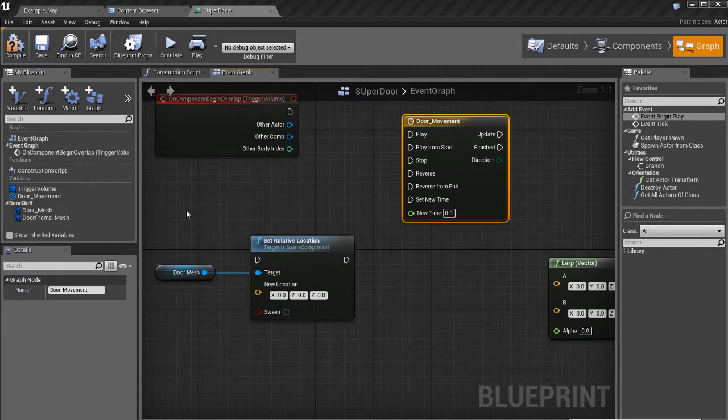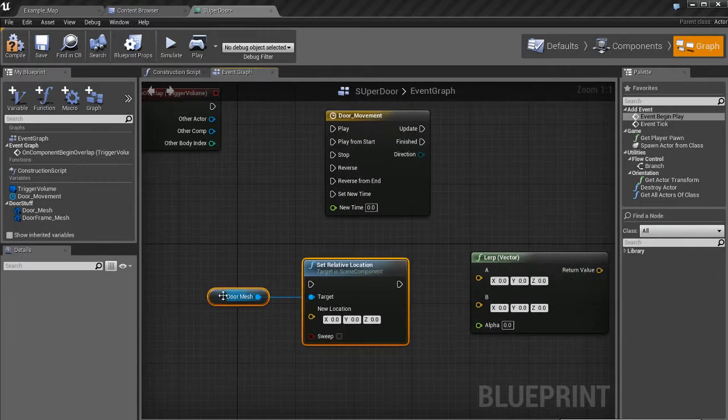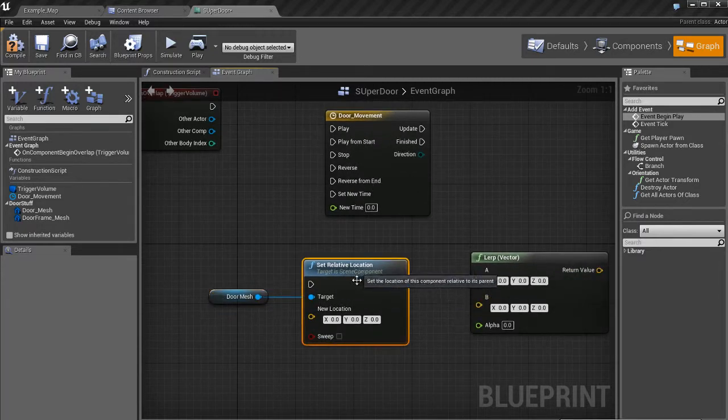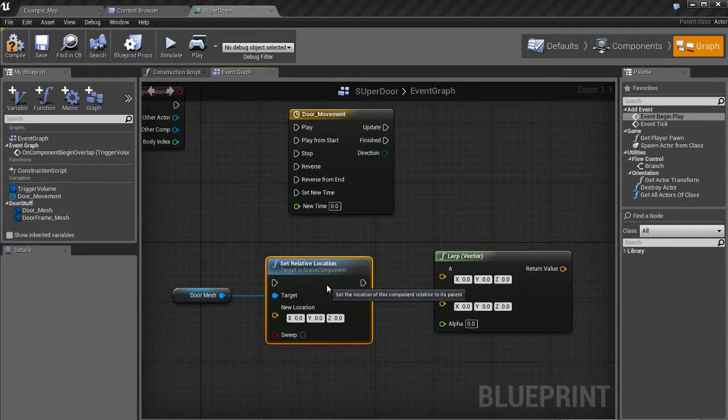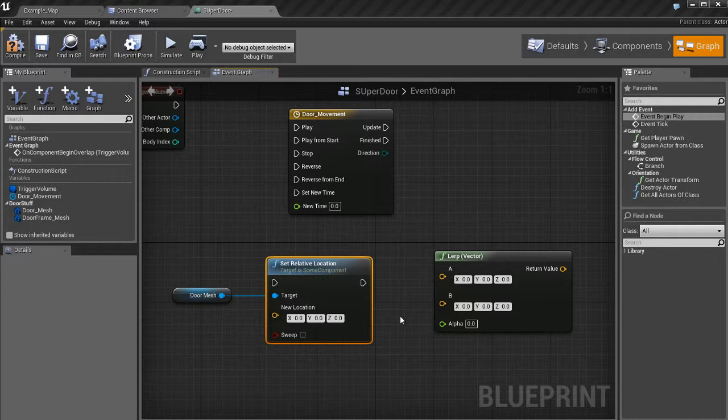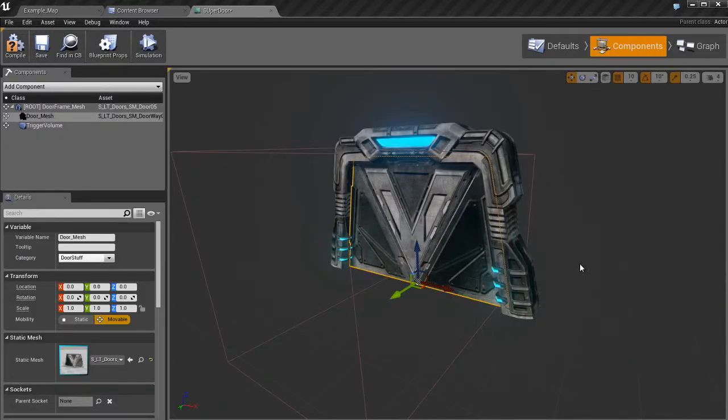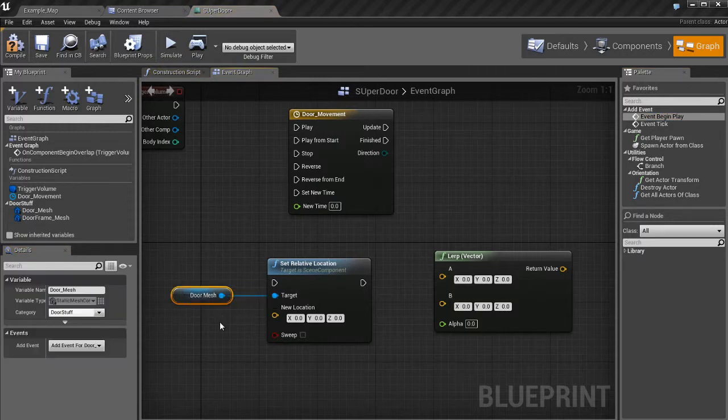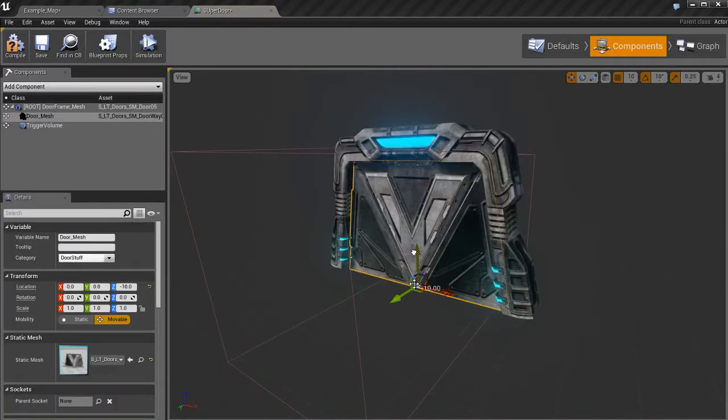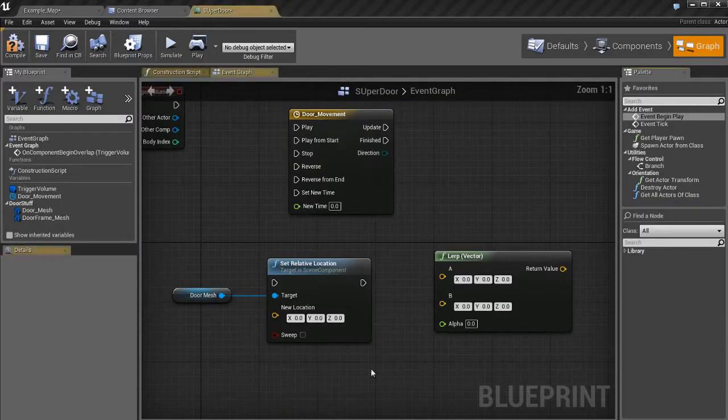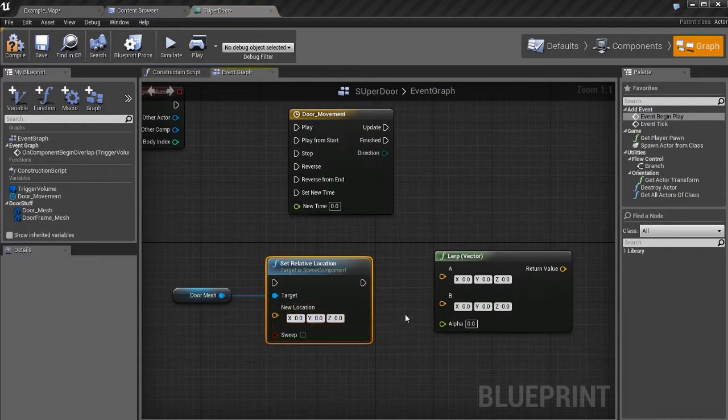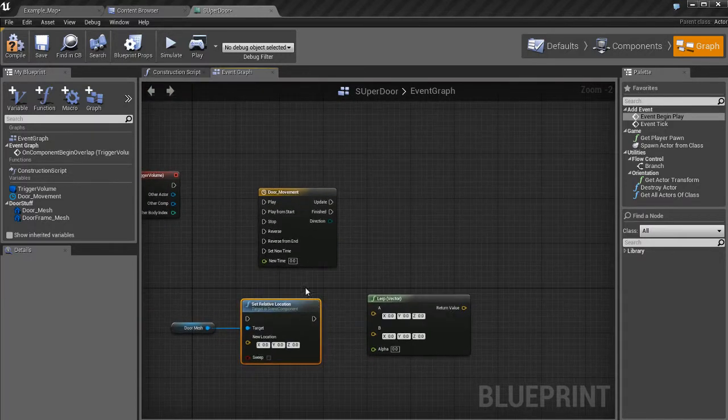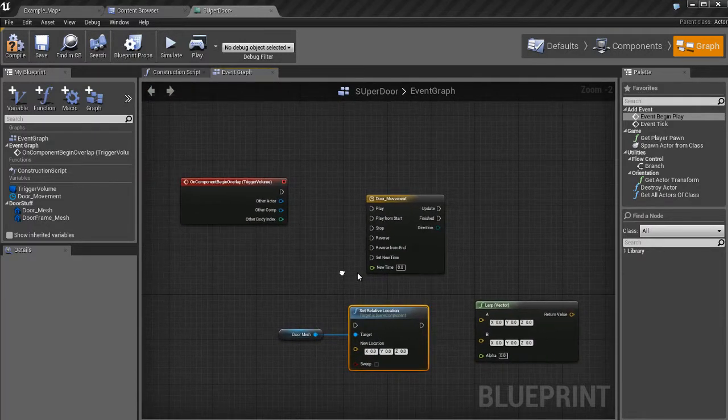And then we have this set relative location, which takes the door and sets a new location for it. We're going to be using this to basically set where it moves to. So if I go over here, this is its current location, which is this guy right here. If I move it here, that's eventually going to be our new location down here. And we can actually go ahead and input that, and we can do that pretty easily.